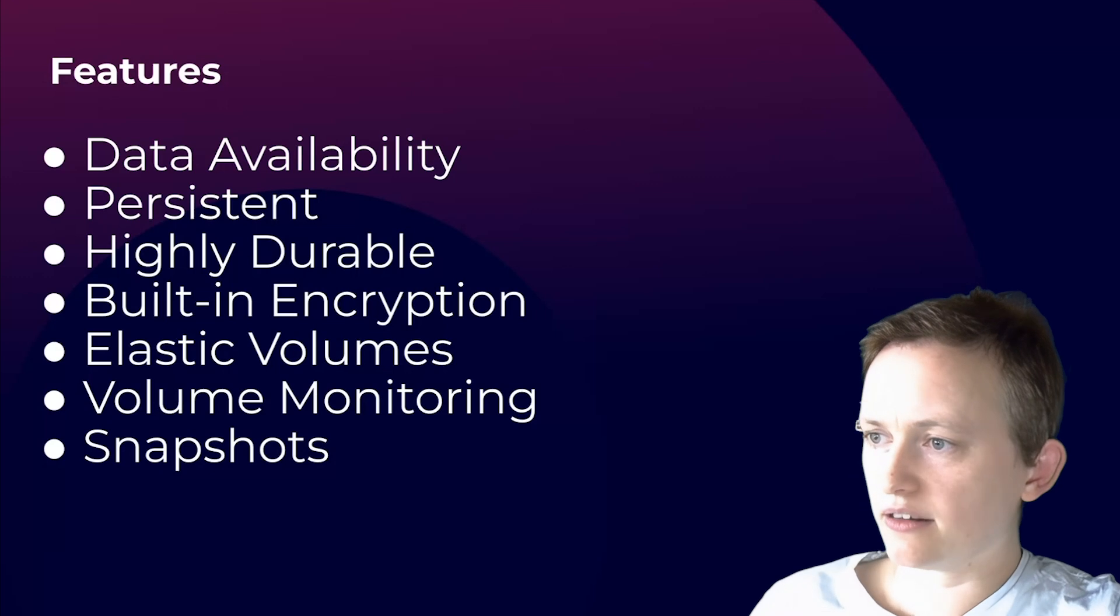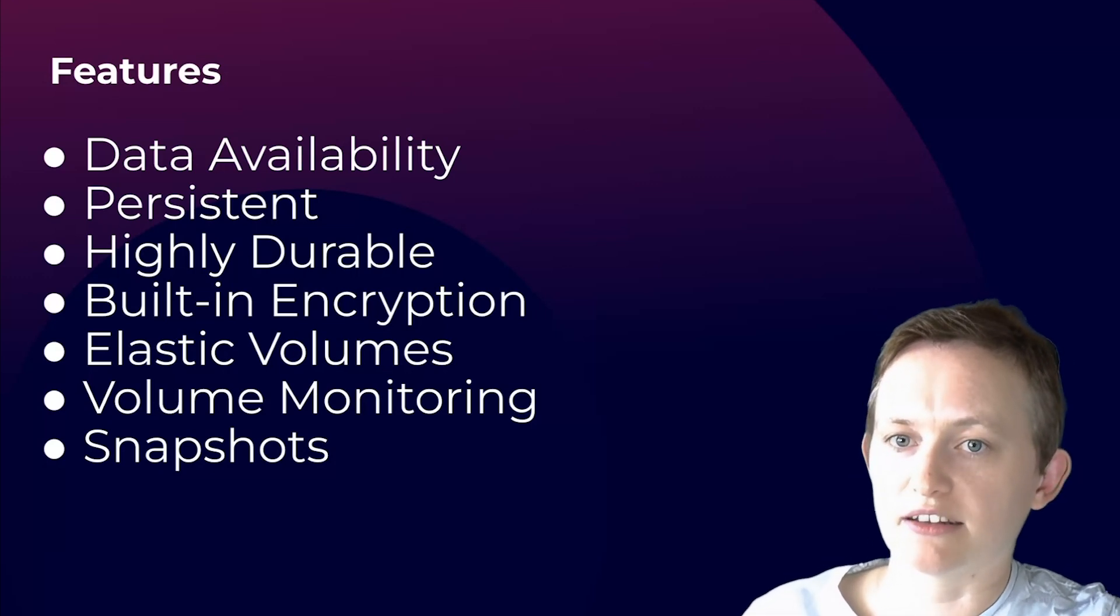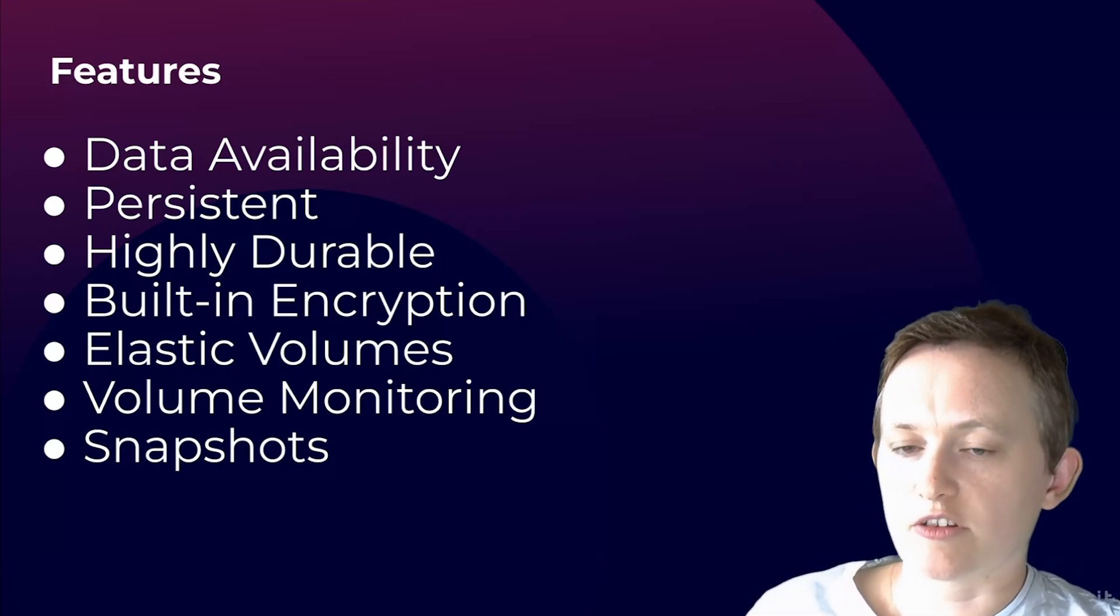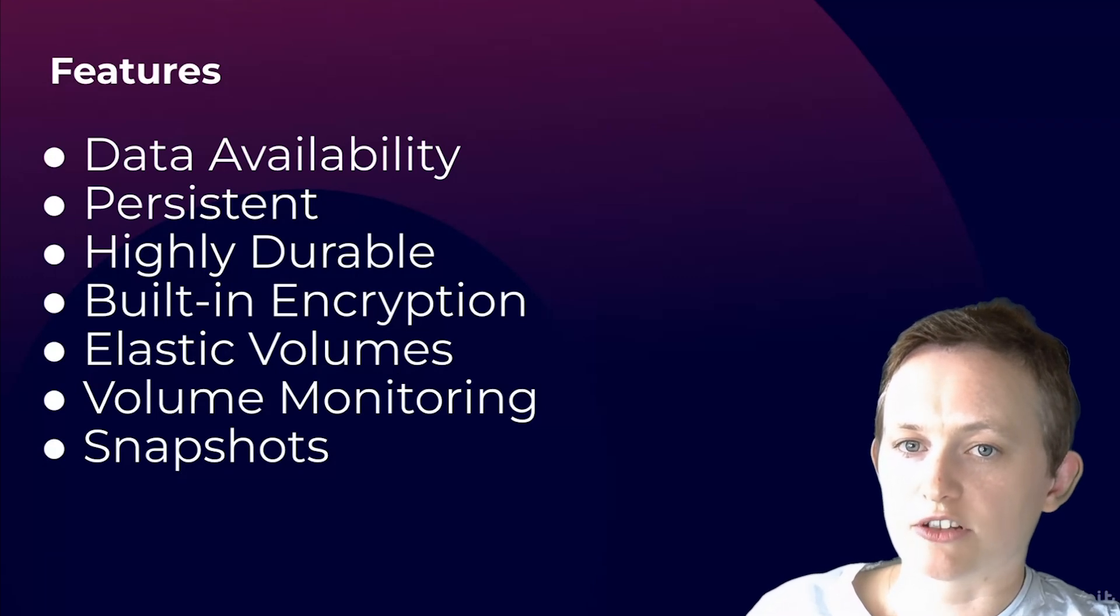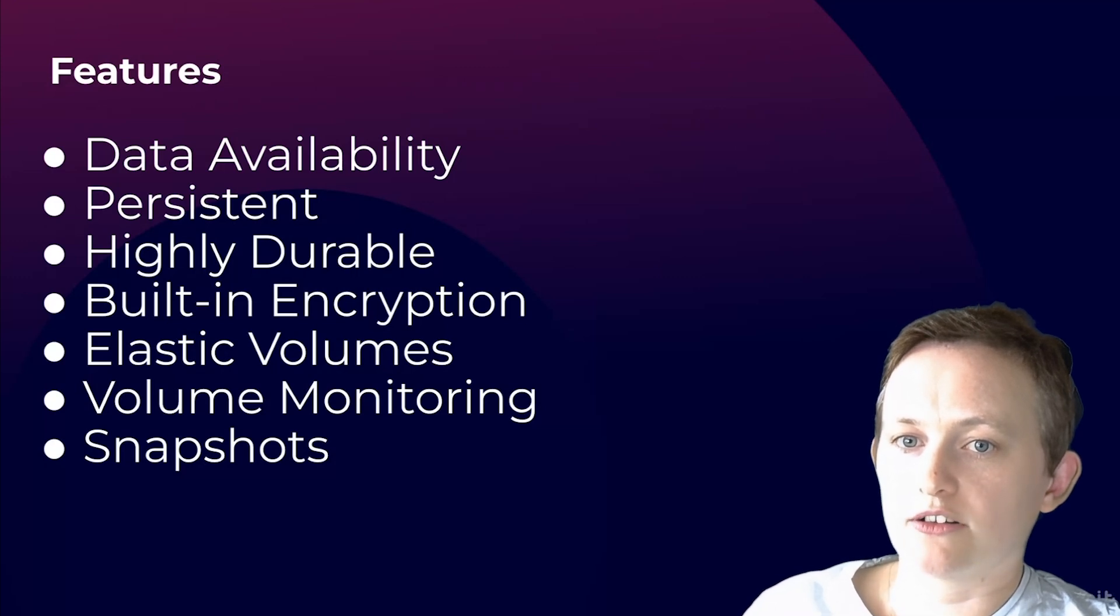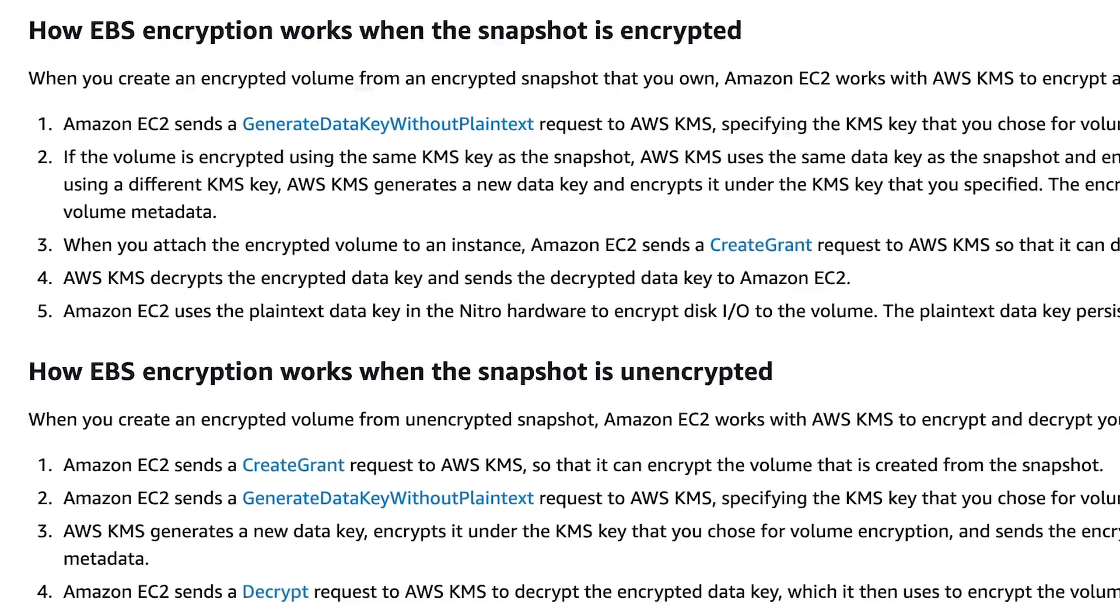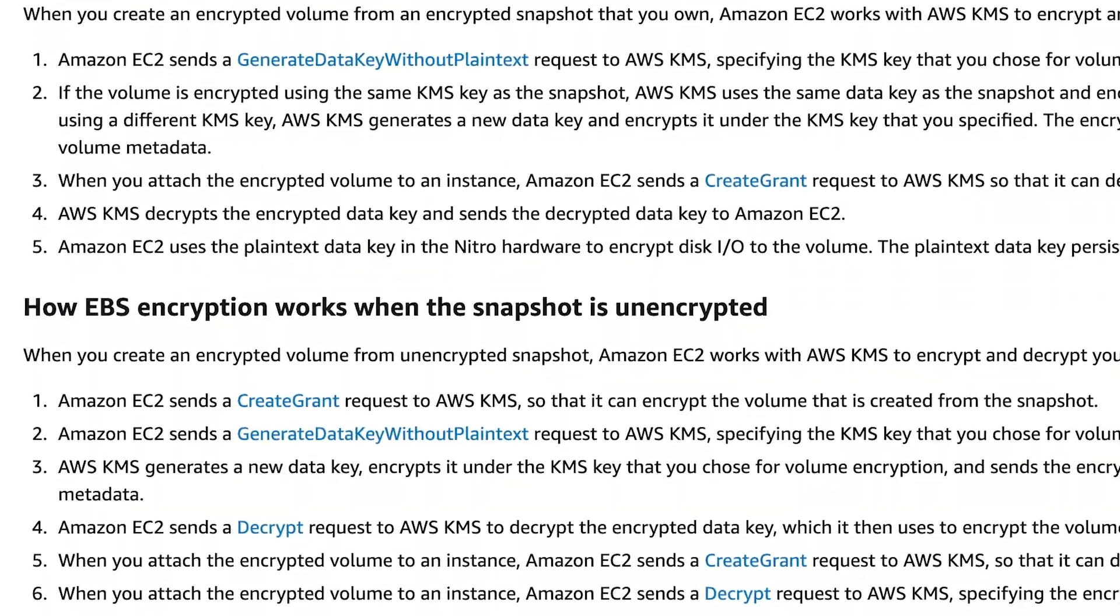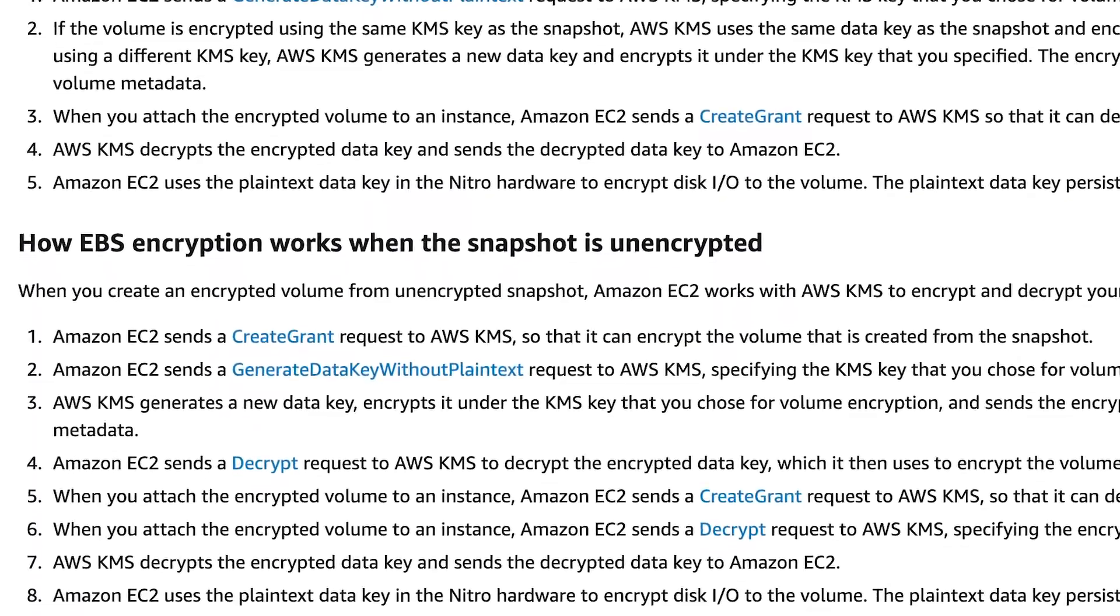Another feature of EBS is its built-in encryption. The encryption is offered for all EBS volumes and resources such as snapshots. This uses either AWS managed keys or your own customer managed keys and provides data security both in transit and at rest. We're going to dive further into EBS encryption in another session of this series.